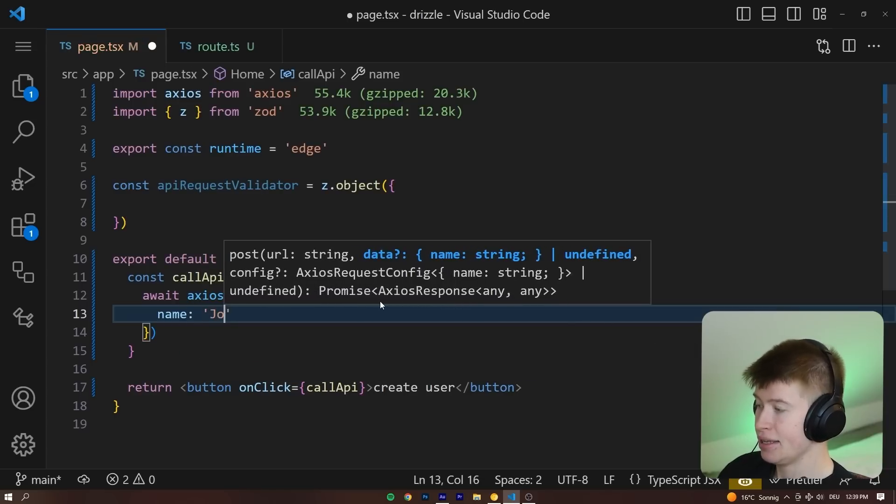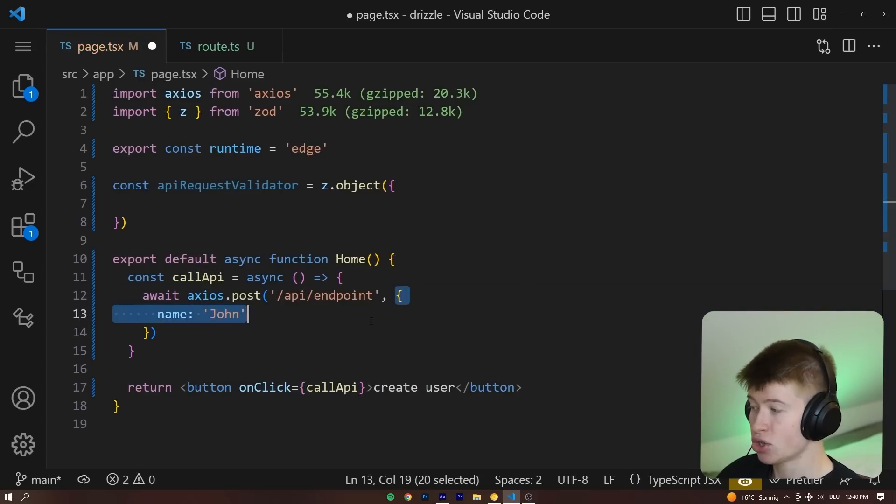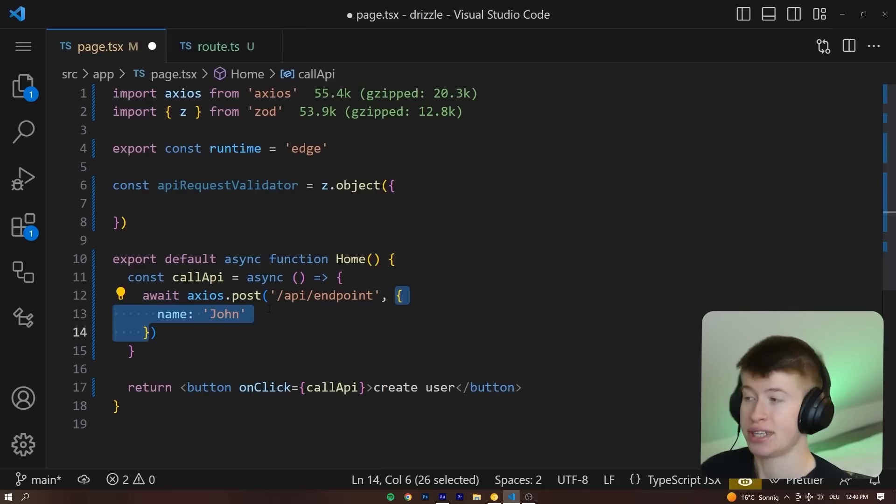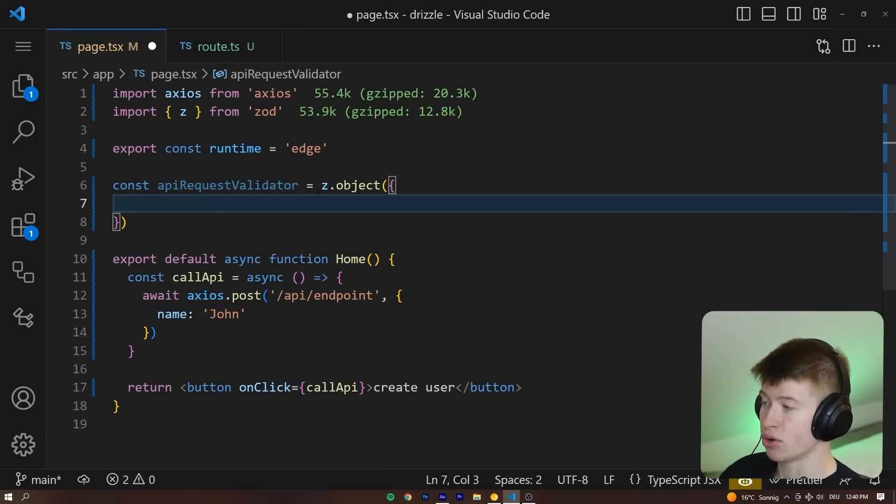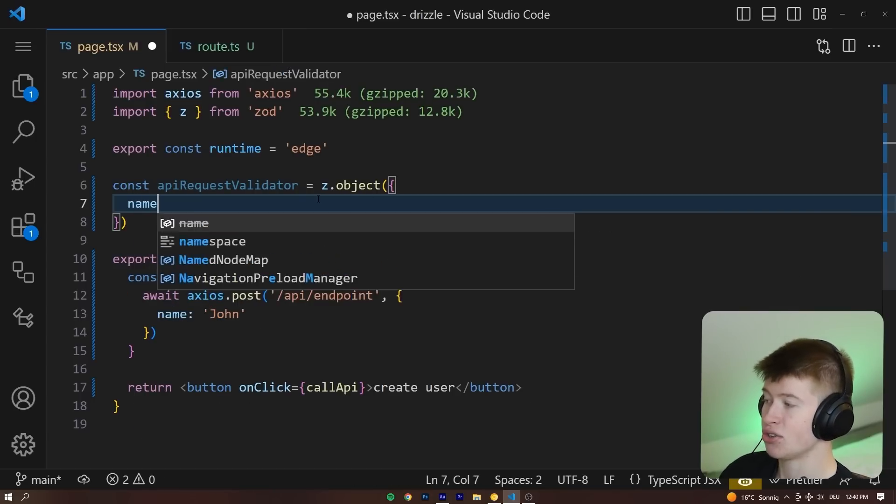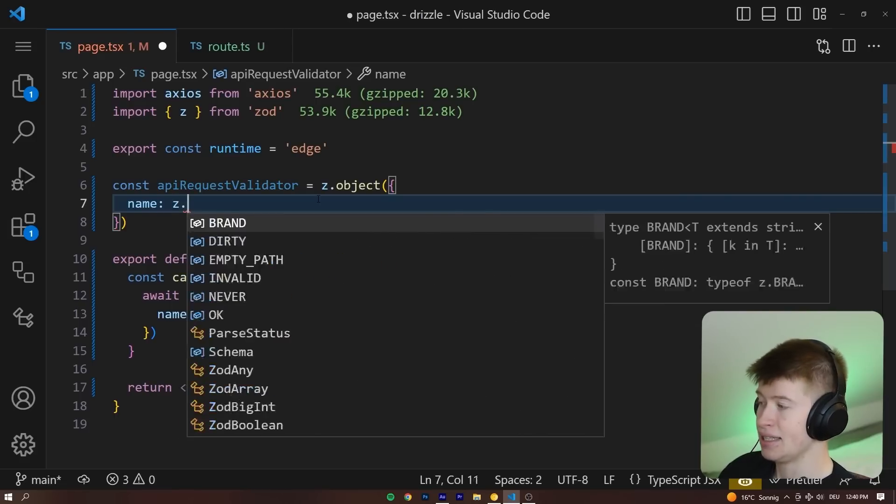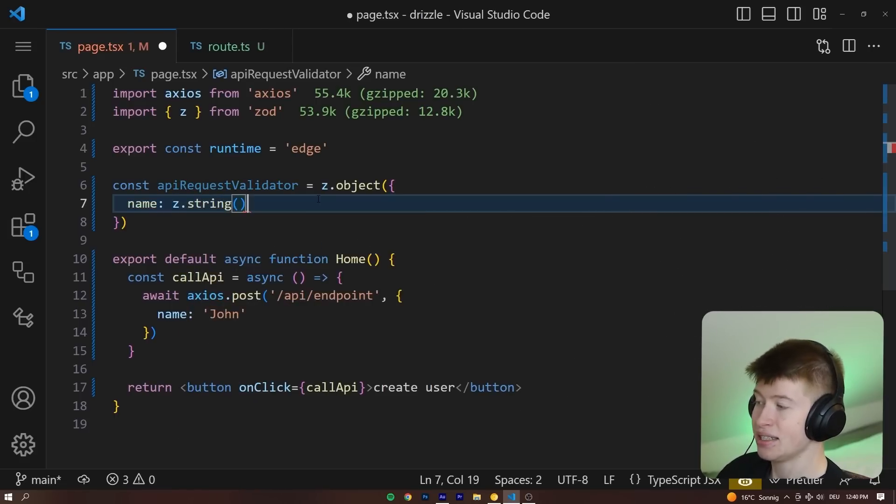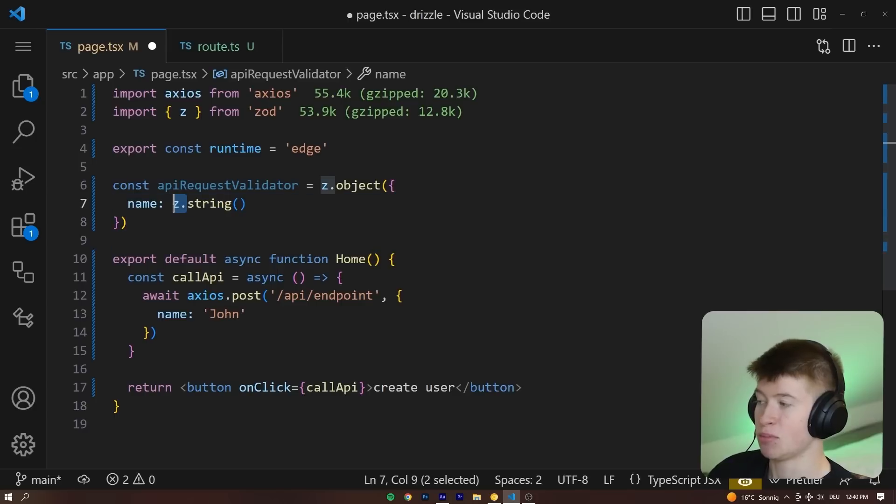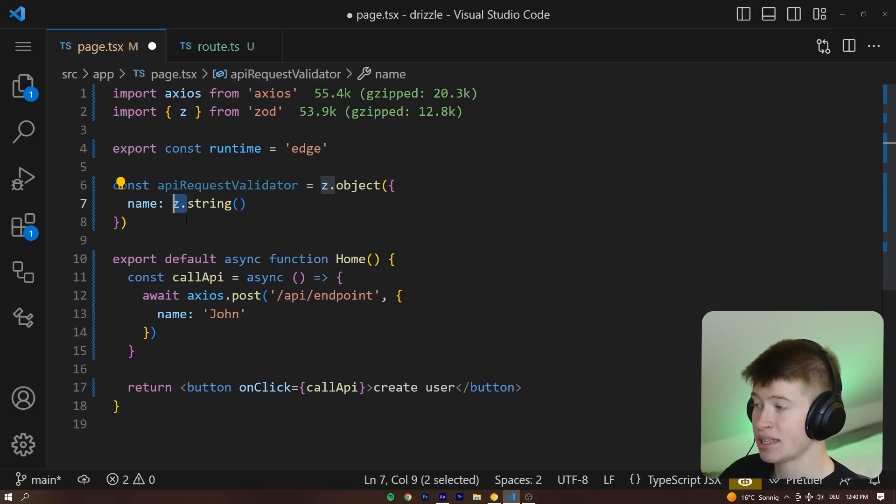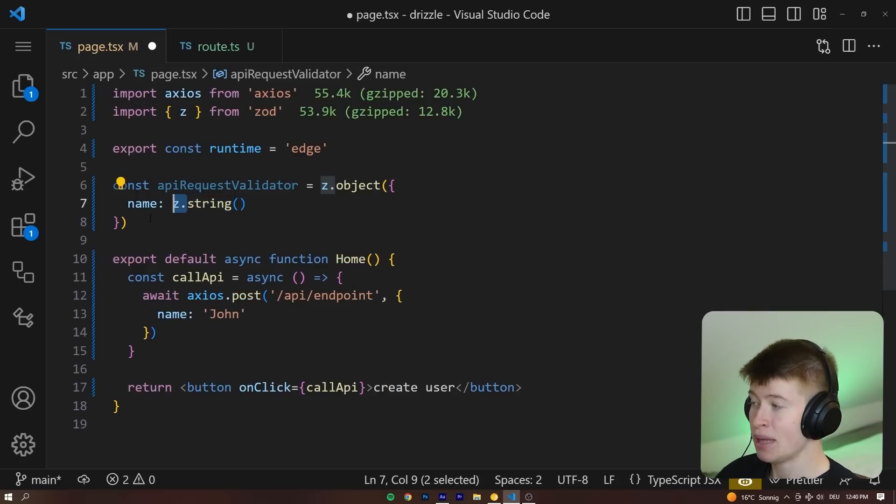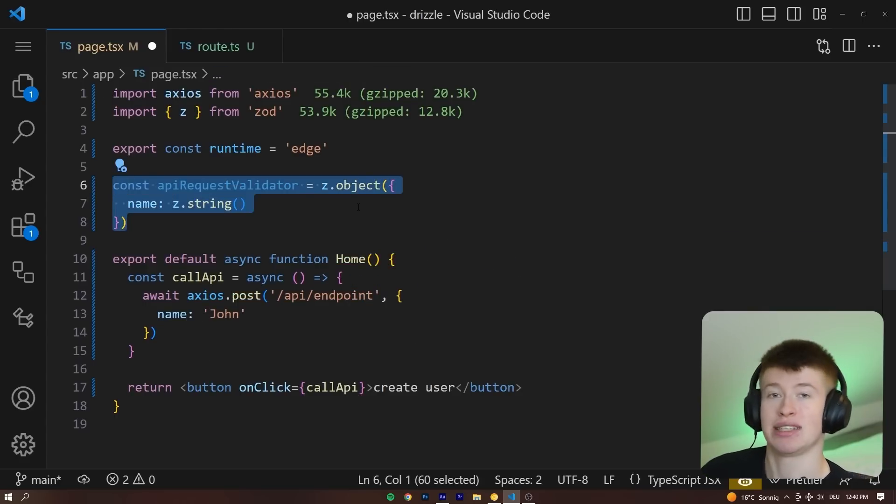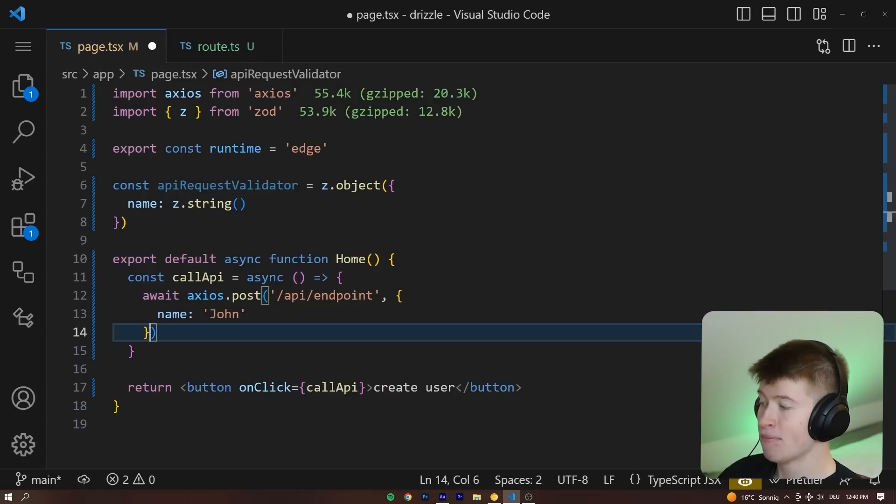So say, for example, our post request had a name property and the name was John. This is going to be our post request. This is not type safe yet. So we are going to create our z.object, and this object is going to get a name property and this name is going to be a z.string. This is a specific syntax we use for these schema validation libraries. It differs from library to library, but the principle behind them is the same. We define a certain shape that we expect our data to have.